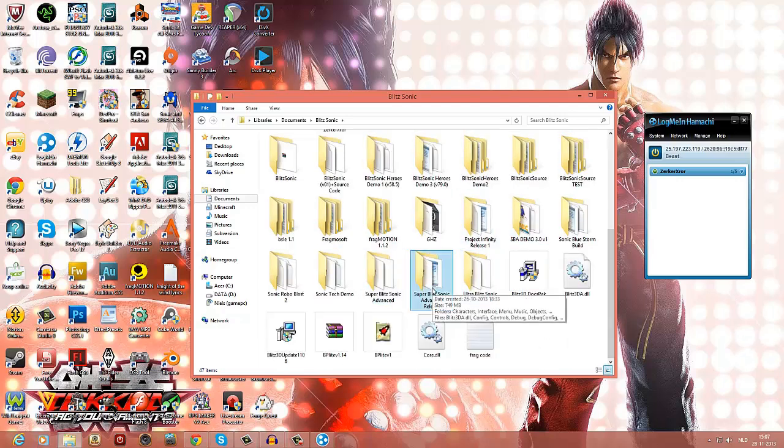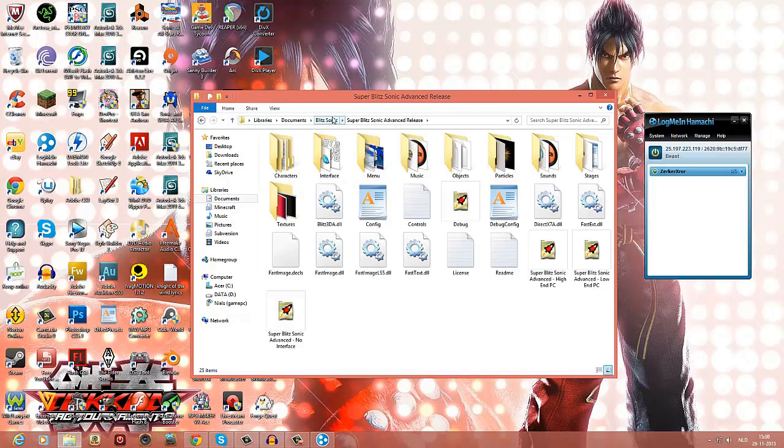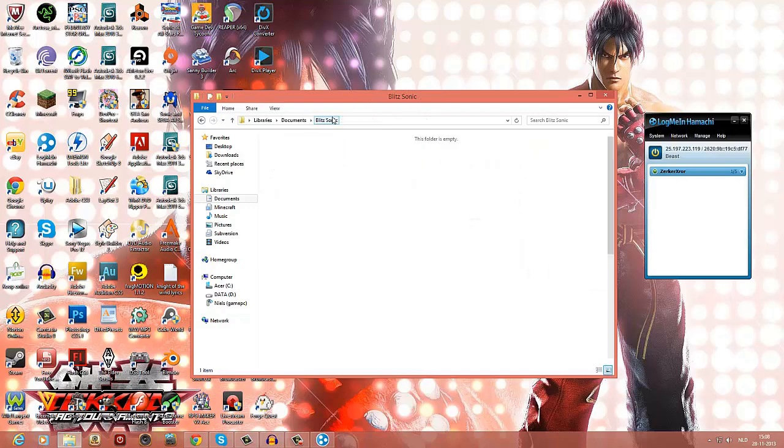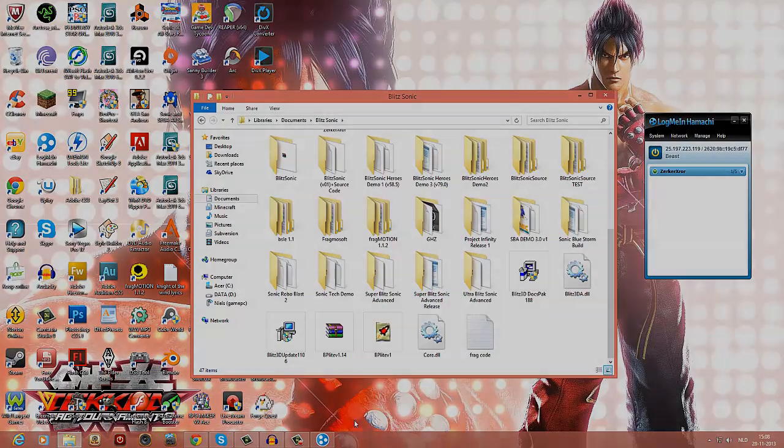But since Super Blitz Sonic Advance is the latest one, you can just try this out and see if it works. You can comment down below if you have any trouble and I'll be willing to help you out. Yeah, thank you for watching.